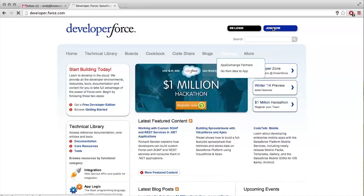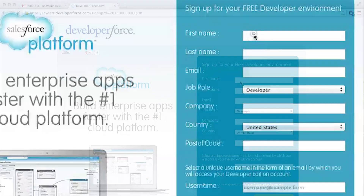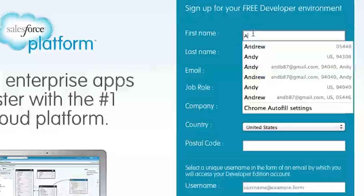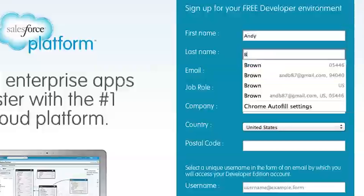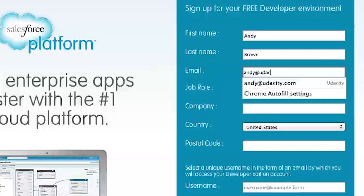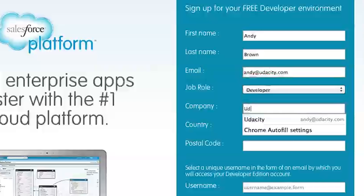All right, let's do this. Try now. Oh my goodness, why does it want all this information, Sam? In order to sign up for a free developer account, you have to give them a little bit of information — giving them your email so that they can send you the signup information to be able to log in.